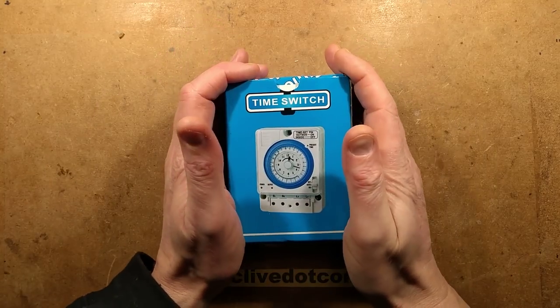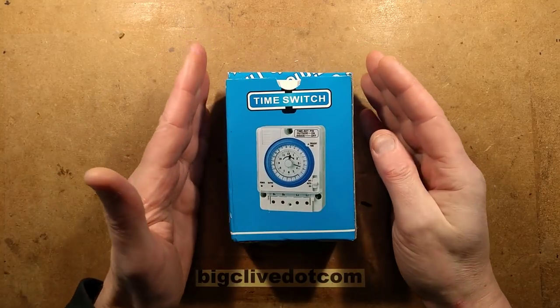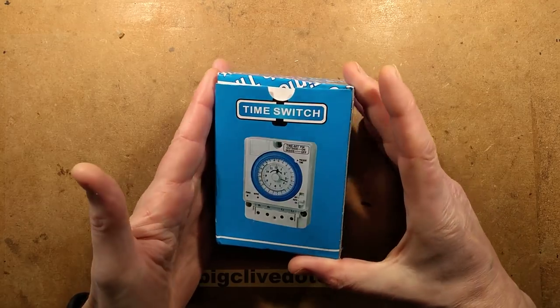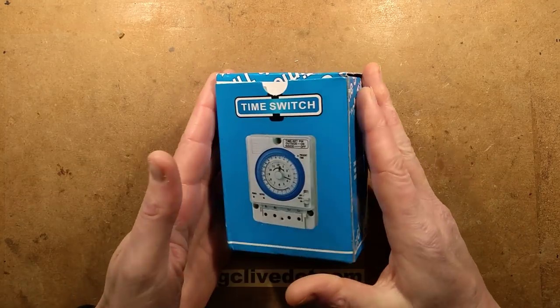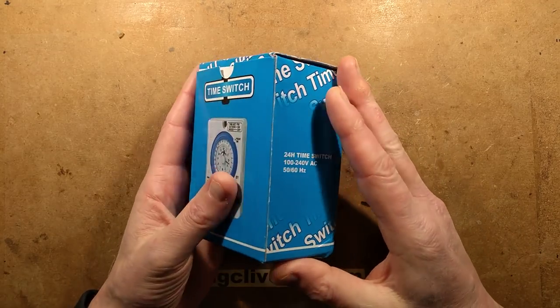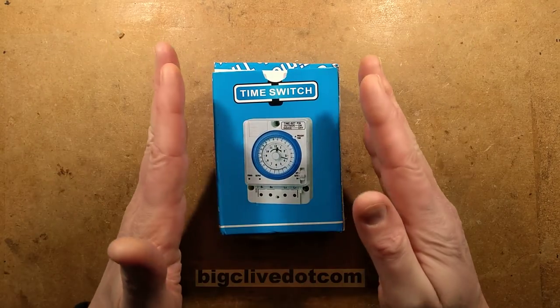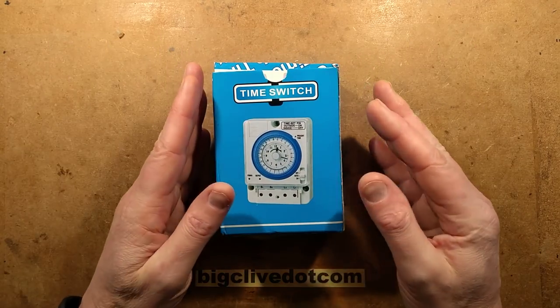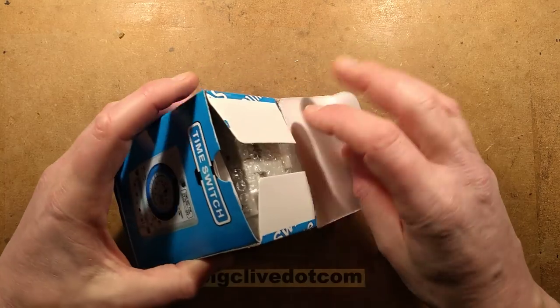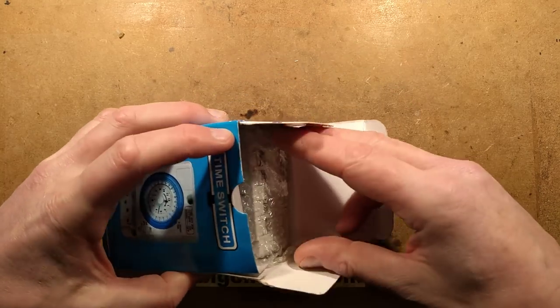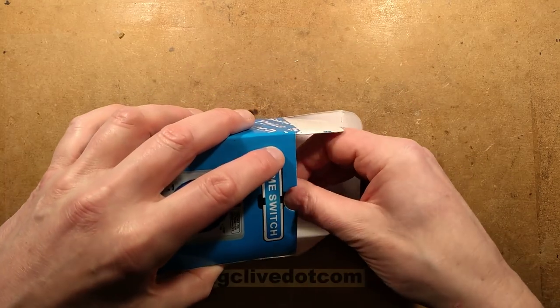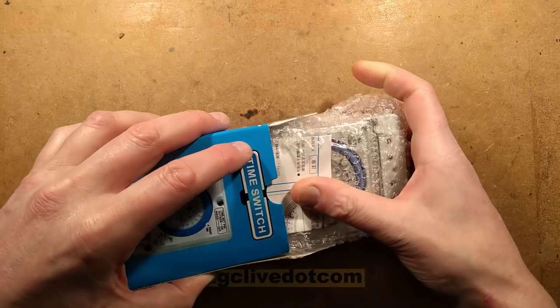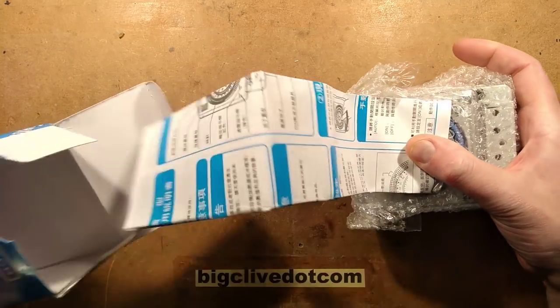A Japanese time switch sent by Jerry and Rosie from Japan for our entertainment. I don't think this is actually made in Japan, but it's apparently really popular for use in things like street lighting and alley lighting and signage.